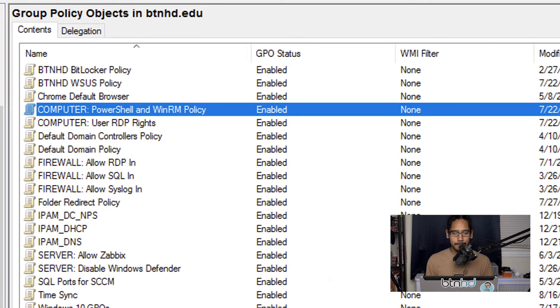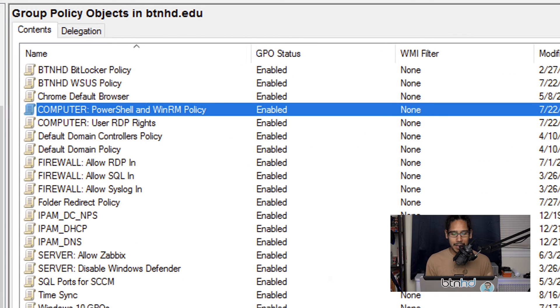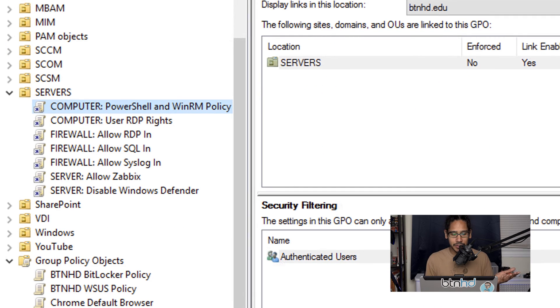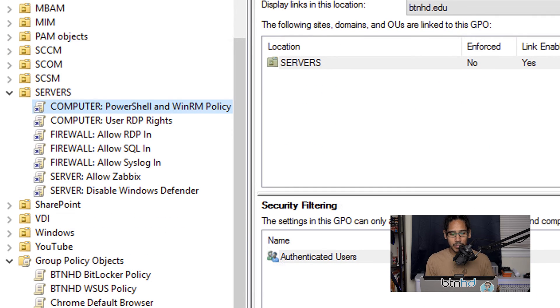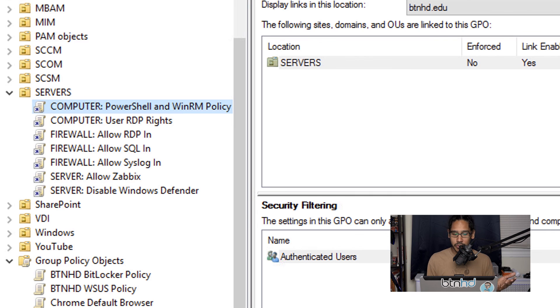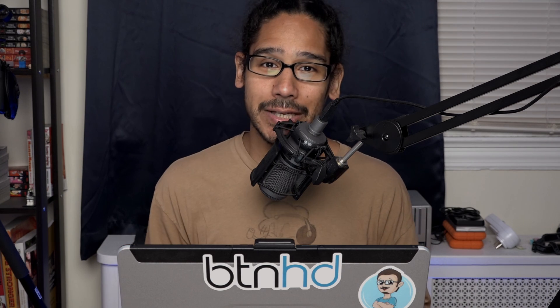Once you've configured all those settings, close the editor. Now just link the GPO — I applied it to my Server OU because I want to manage my servers using PowerShell scripts. It all depends on your environment. That's it — hopefully you guys enjoyed this video, catch you on the next one!